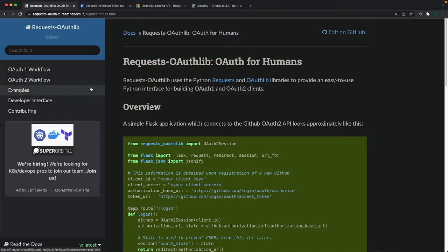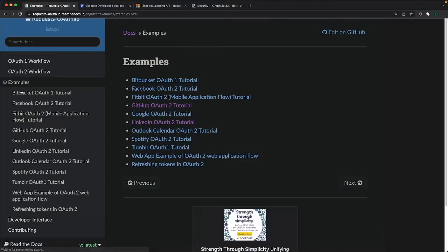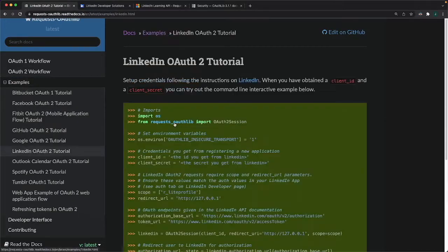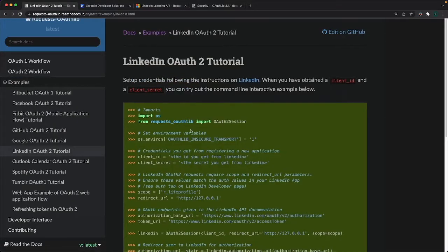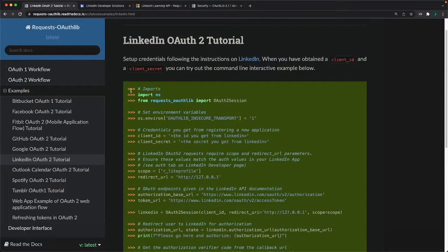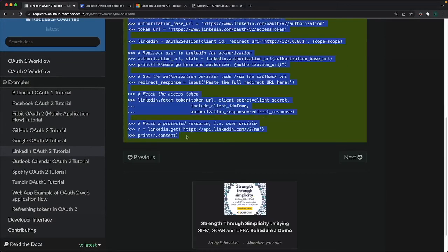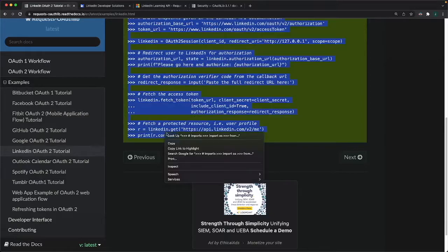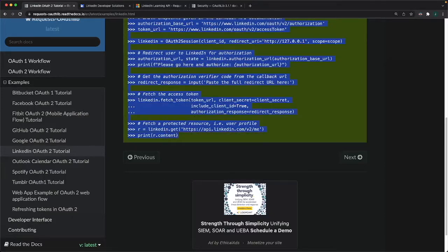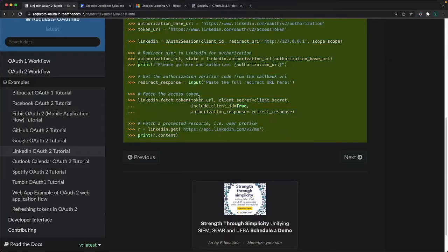I decided to take a look at it from this angle here instead of going through GitHub just to show you the difference, but here's the rendered documentation. Just click examples, you'll find the LinkedIn OAuth2 tutorial link, and this is the snippet of code that we're after. I'm going to highlight all that stuff and give it a copy.